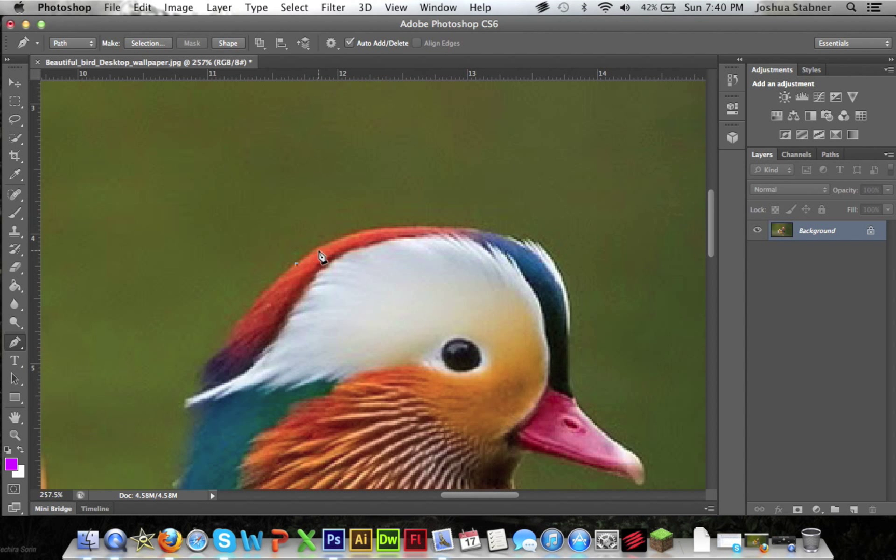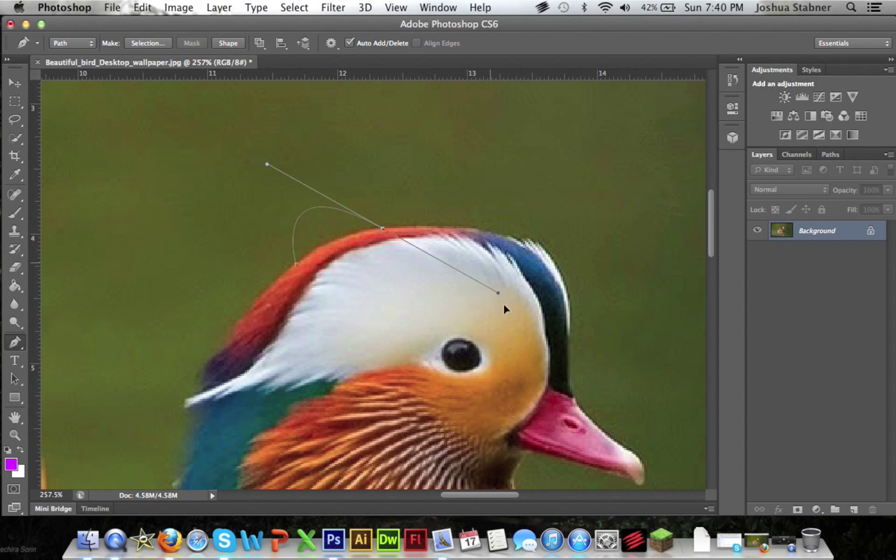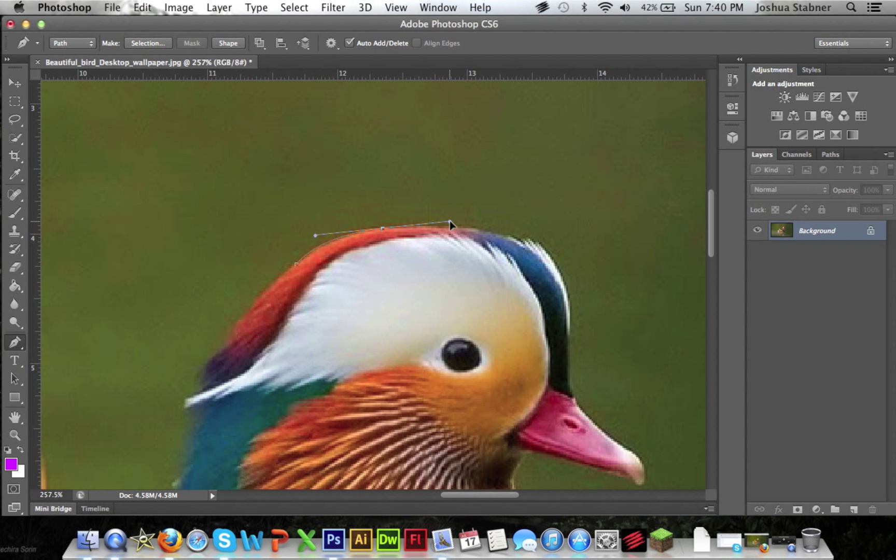And then just hold and drag. Now you can see this little line right here that will adjust to how you move your mouse. So you just want to line it up with his head as close as you can.